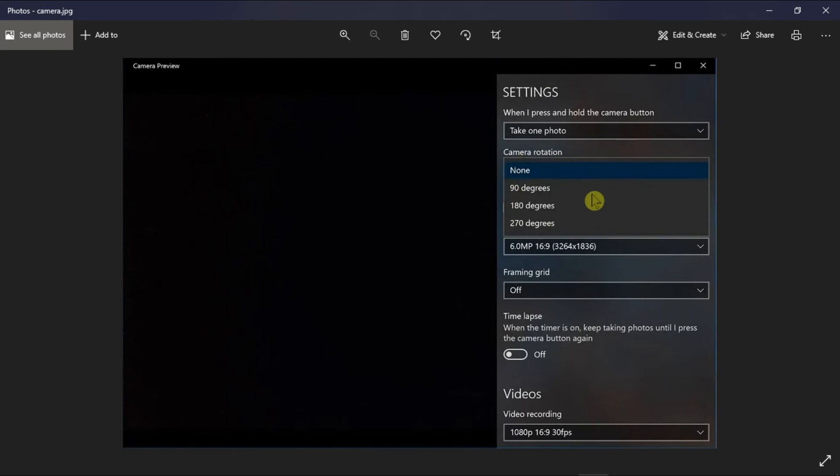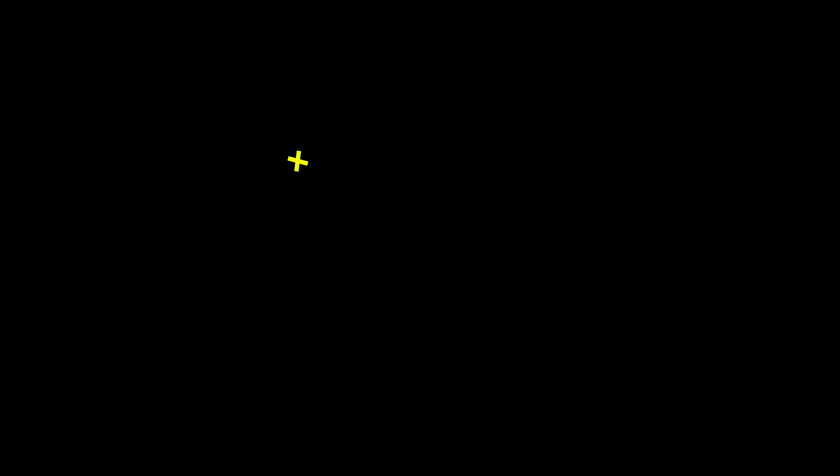And those are the possible ways to try in fixing the issue. If you found this video helpful, kindly like and subscribe. You may also click and turn on the notification bell so you can be notified whenever we release new videos.